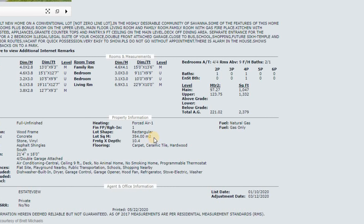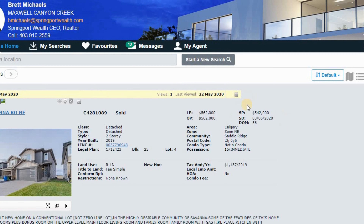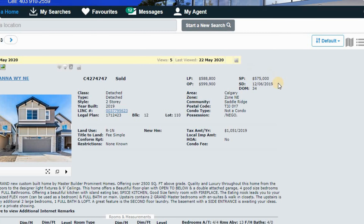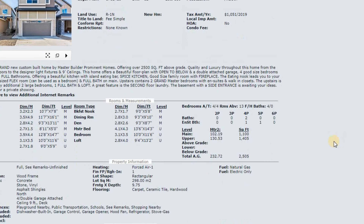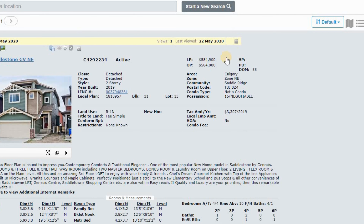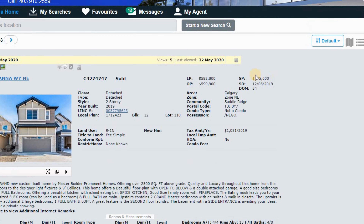So this tells me that comparable three would be on the lower end of what our property would and should sell for. What you want to do then is go to the closest property that matches your subject property — which is the second comparable we looked at, the one that sold for $575,000. Because when you go through all of these metrics, the only real tangible difference is the half bathroom.